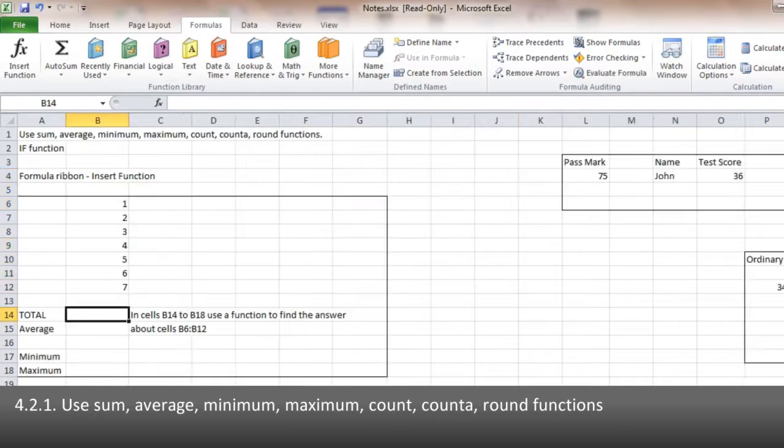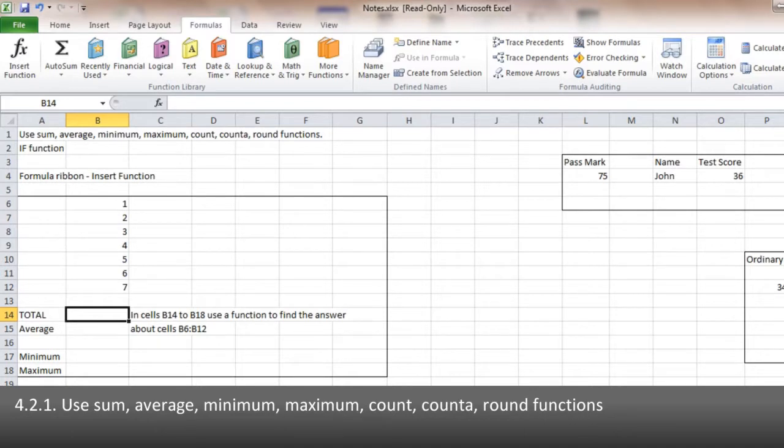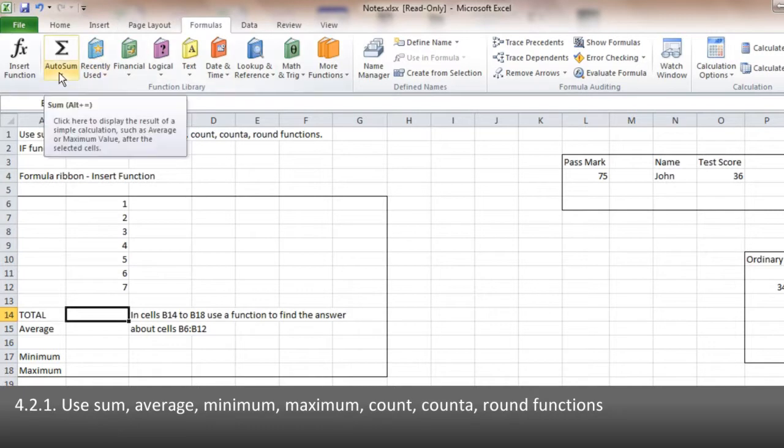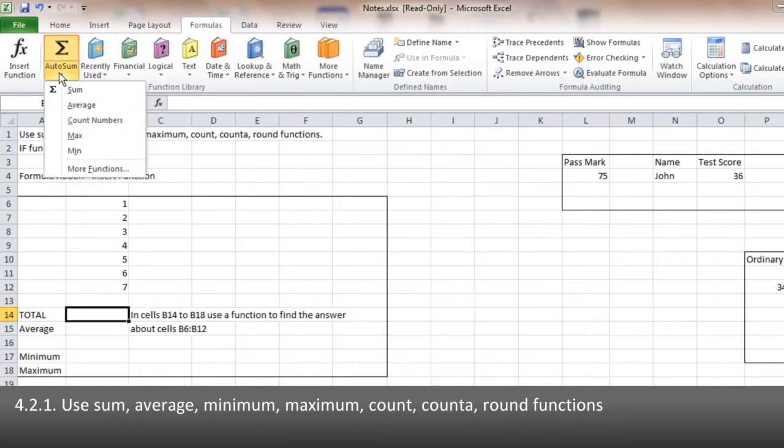So now let's come to the functions. Now there's quite a few functions to remember, but the good thing is you don't actually have to remember very many of them. If you come to the Formulas tab, there's an AutoSum drop-down box.